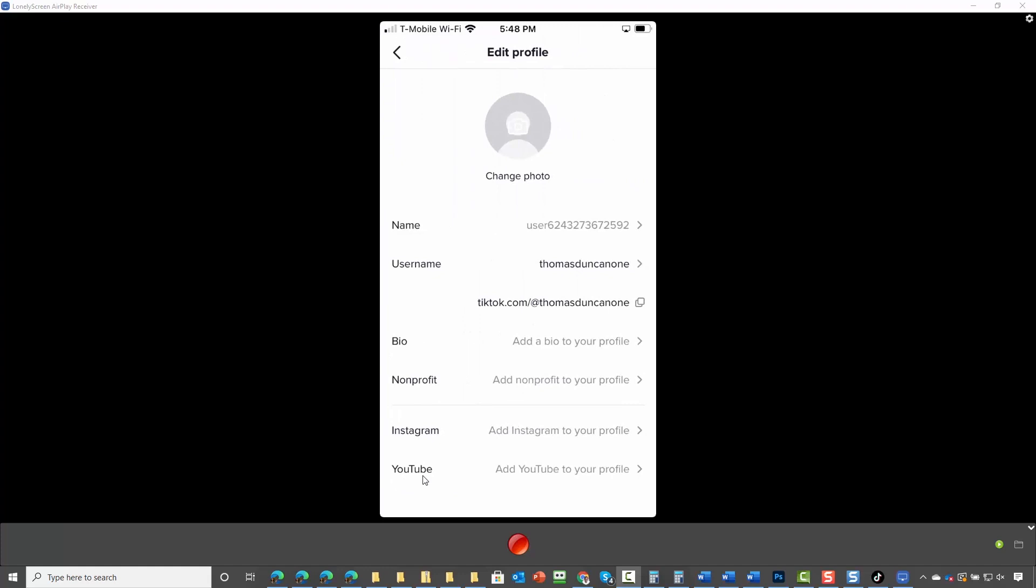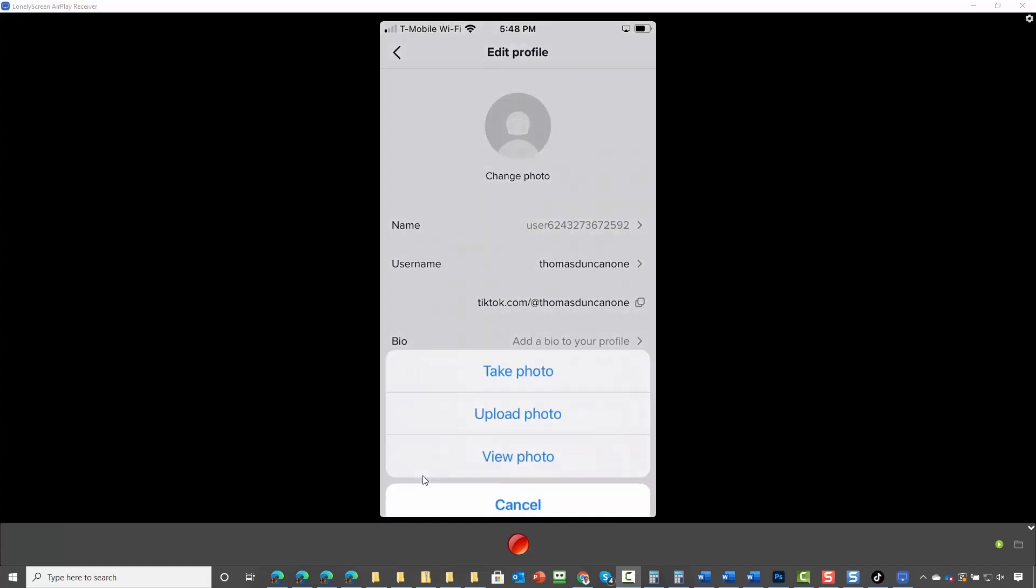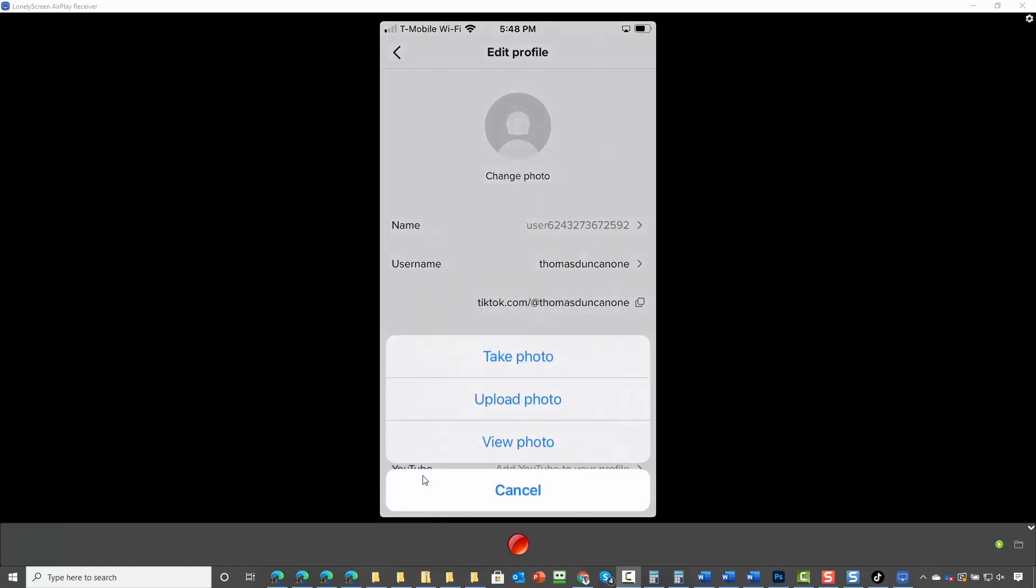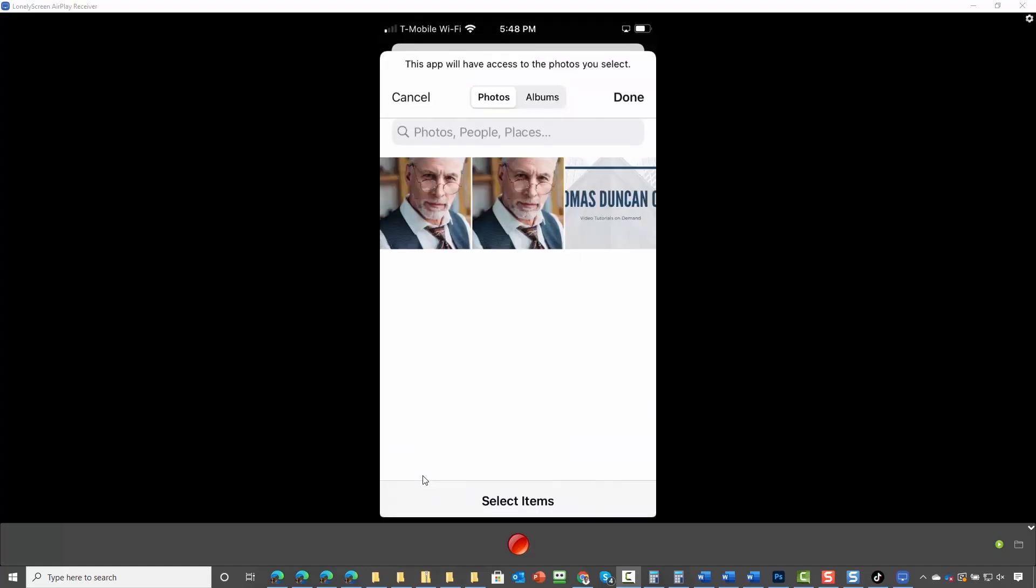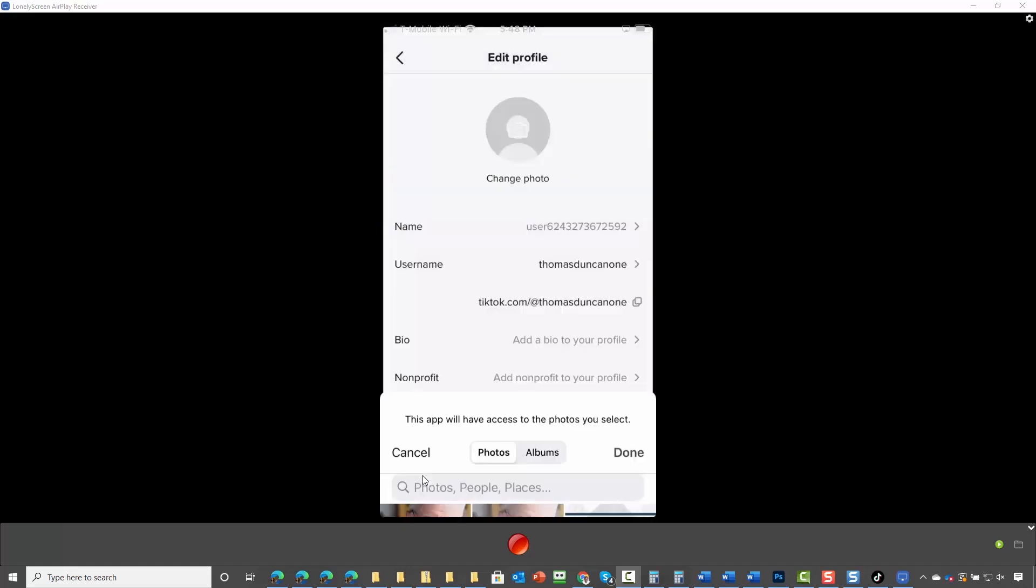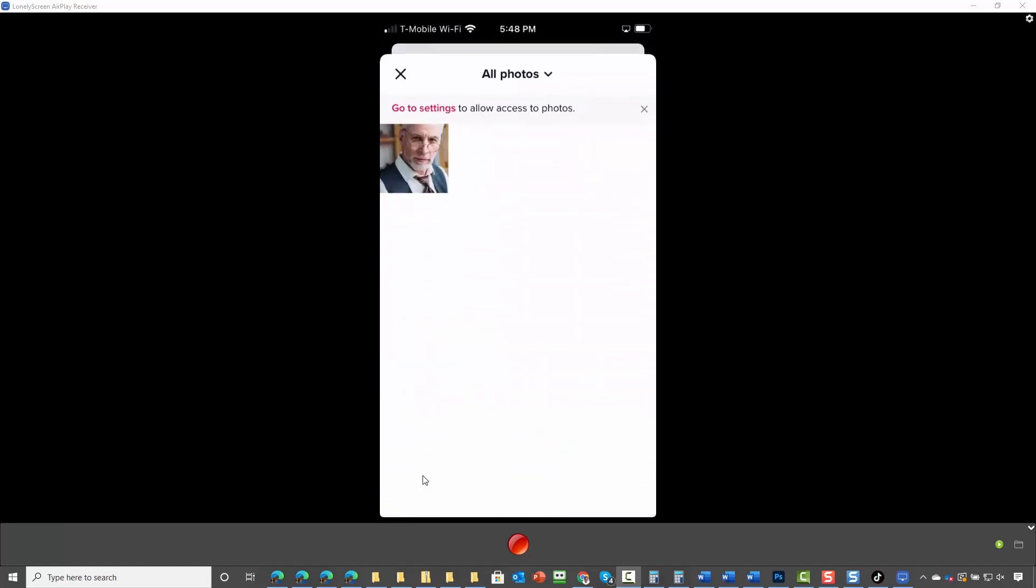One of the first things that you can do is change your photo. We're going to tap on the change photo and upload a photo to our profile. We're then going to add our photo, click done, and our photo is then added.